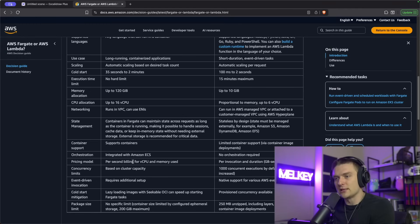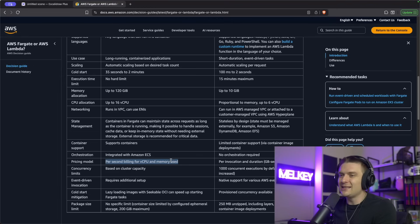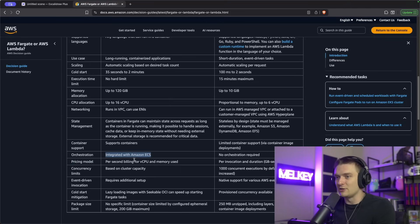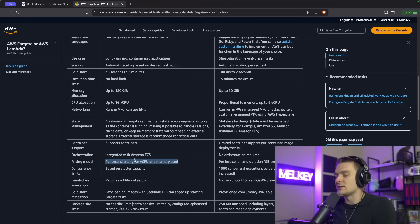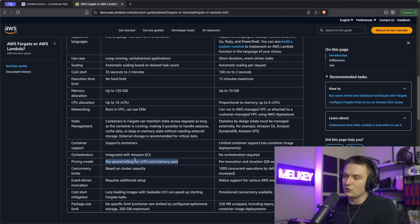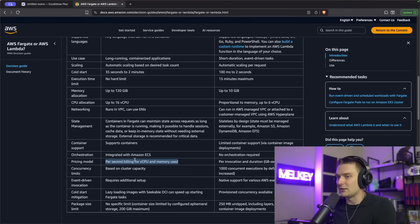There are also differences in the pricing model, like per-second billing for vCPU and memory use per invocation duration. The pricing model isn't something you should ignore — because Fargate is longer running, requires more memory and more infrastructure, and is integrated with Amazon ECS, you'll typically be paying a lot more for Fargate. It's known to be a pretty expensive compute service. Whereas with Lambda, you can deploy it and never pay anything if nothing's ever invoked. But if you do get a ton of invocations, that's when the price scales.